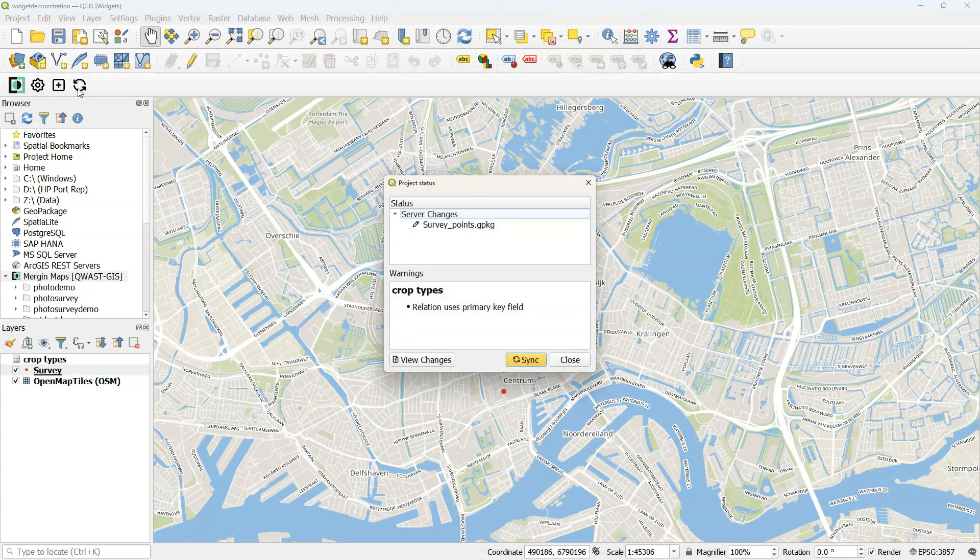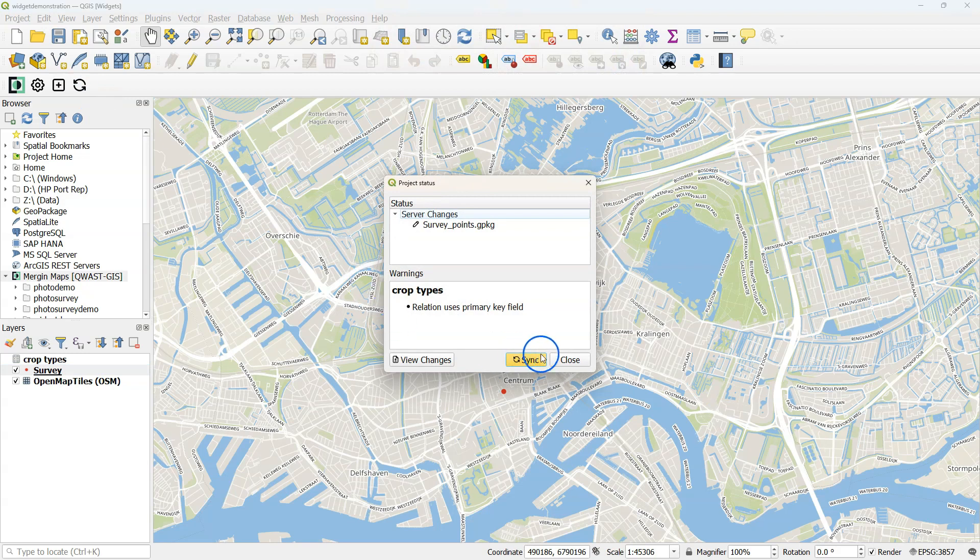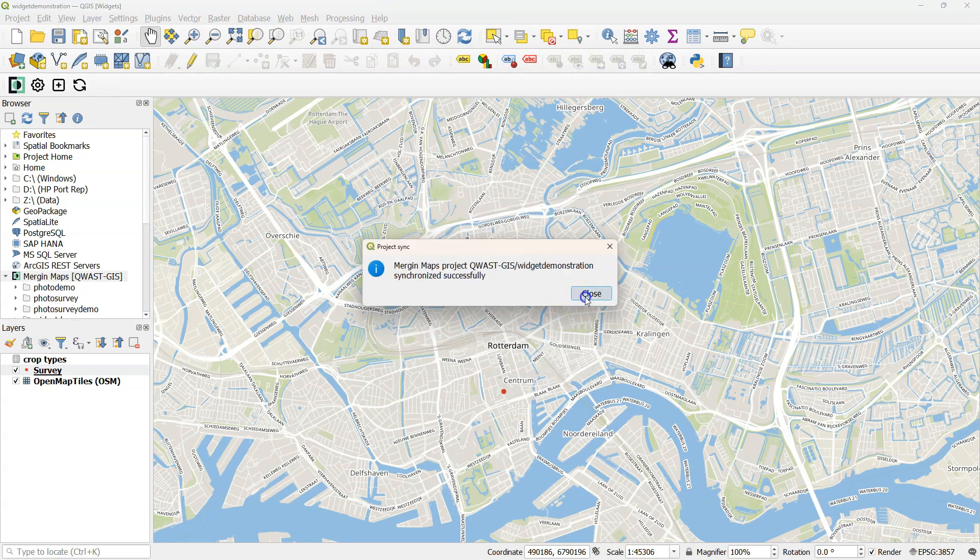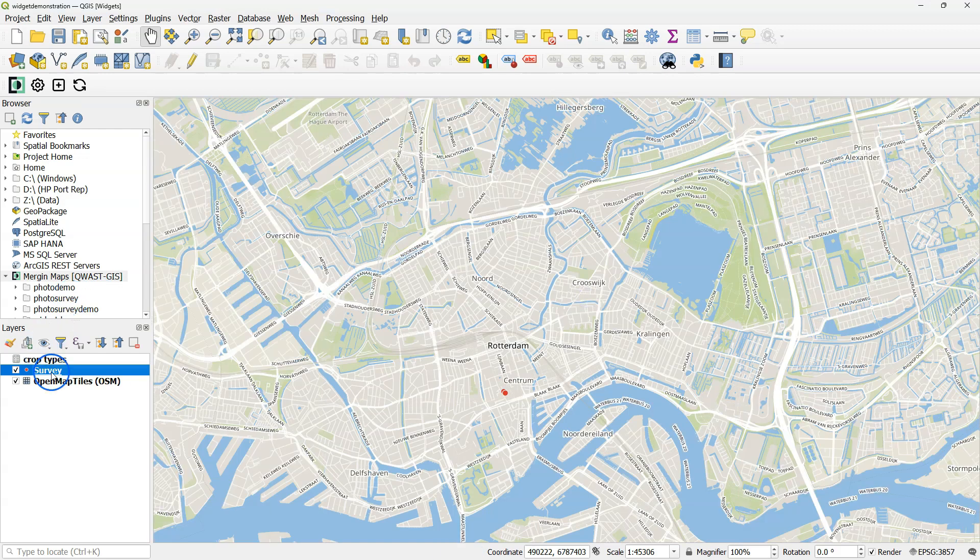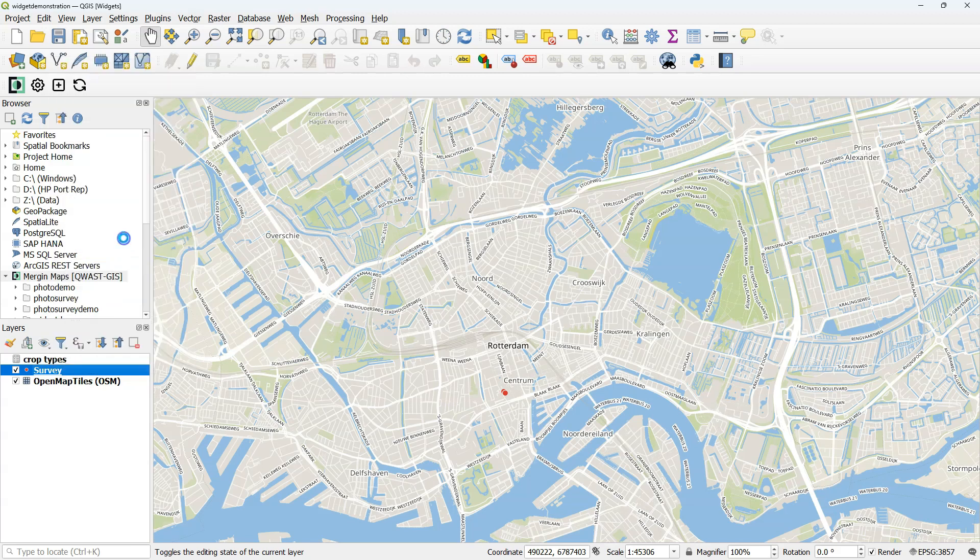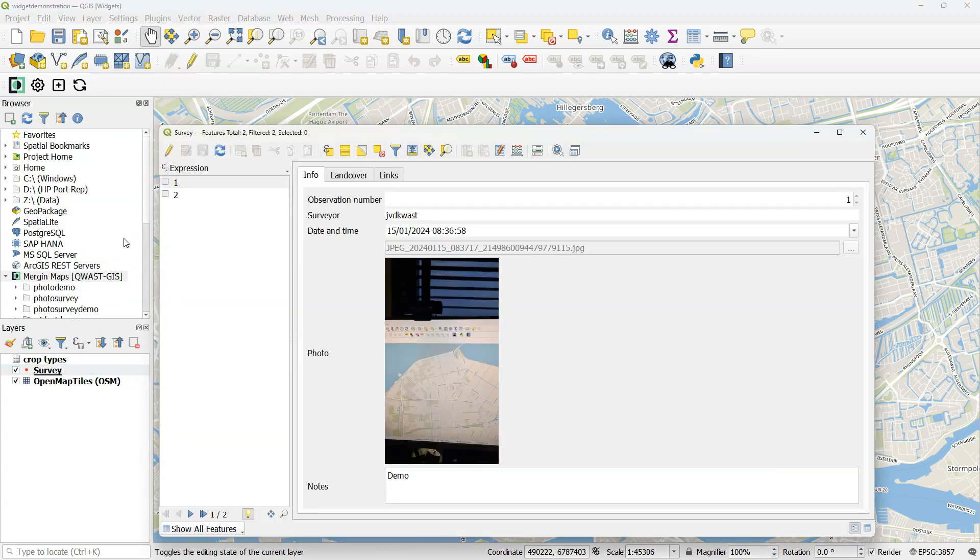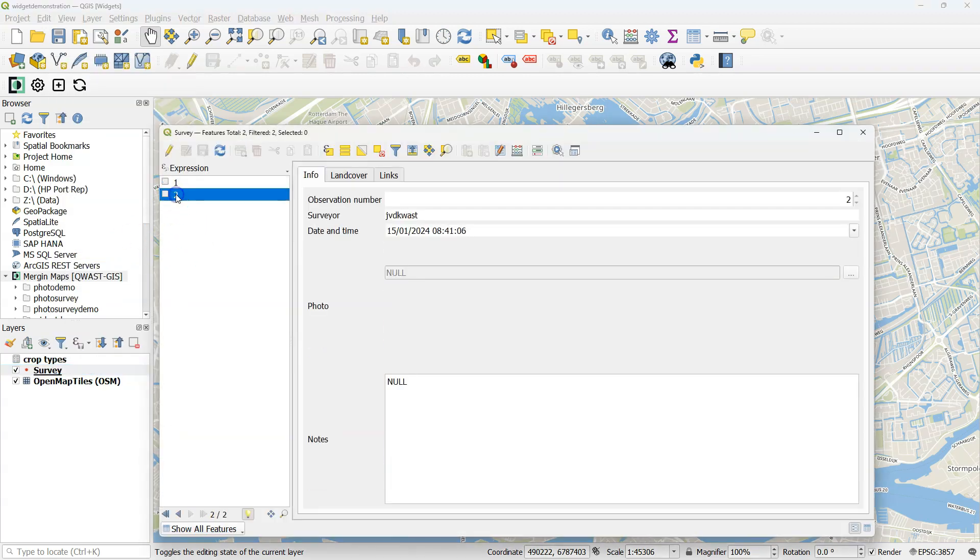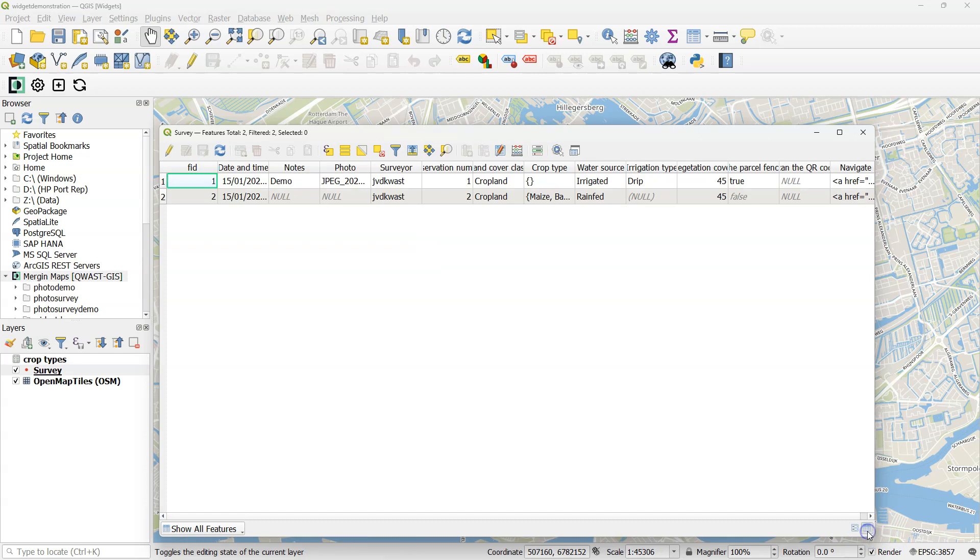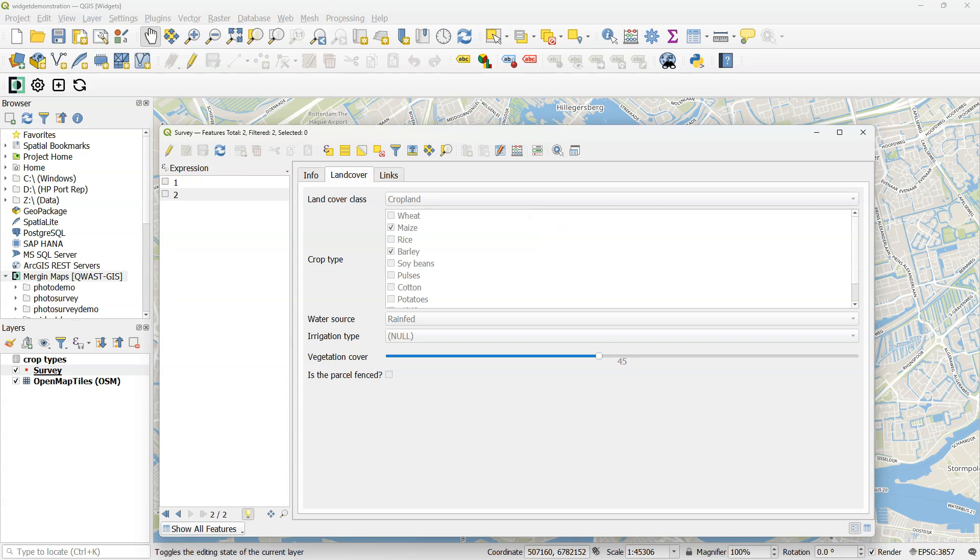Then back in QGIS, I synchronize and check the result in the attribute table. There's the result in the form view. Also here you can see the tabs. If I go to the table view, you can also see what it does with the value relation. It puts those curly brackets and then the chosen classes. So now you've learned all the tips and tricks of widgets and how to use them in Mergin Maps.